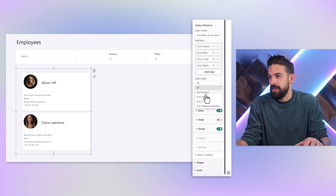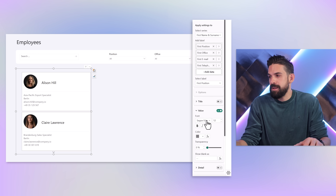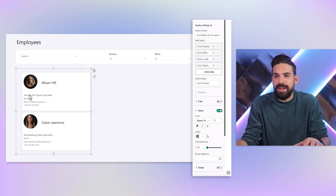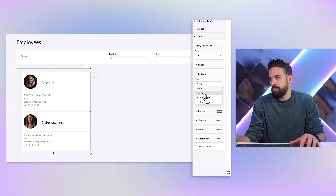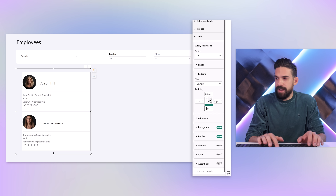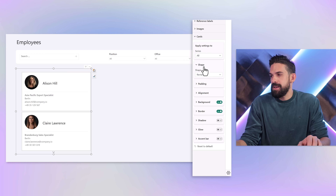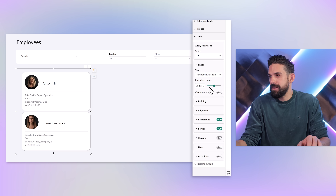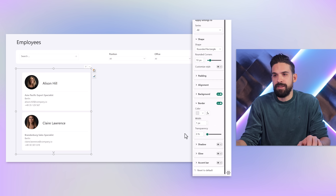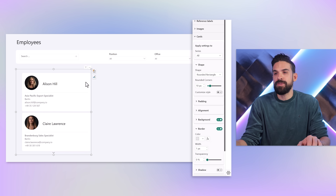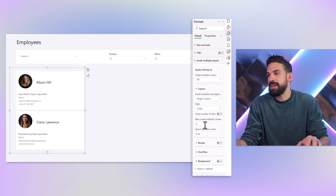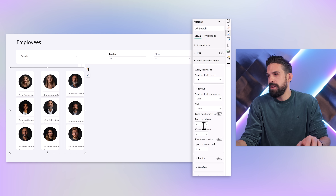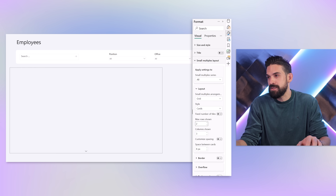Now let's go to Cards formatting and add custom padding — 20 pixels on each side. I'll also change the shape to rounded rectangles with 10 pixel corner rounding for a nicer look. The border is a bit dark so I'll lighten it to a light gray color. Then aligning things on the left, I go back to Small Multiples Layout, switch the grid from single column to a grid, set max rows to 2 and max columns to 3, and stretch it to fill the width.